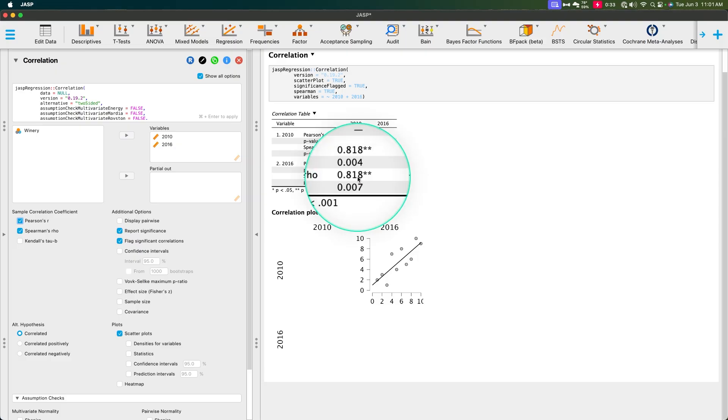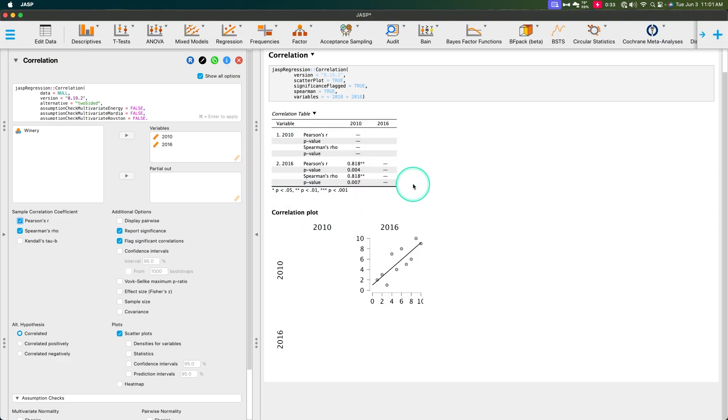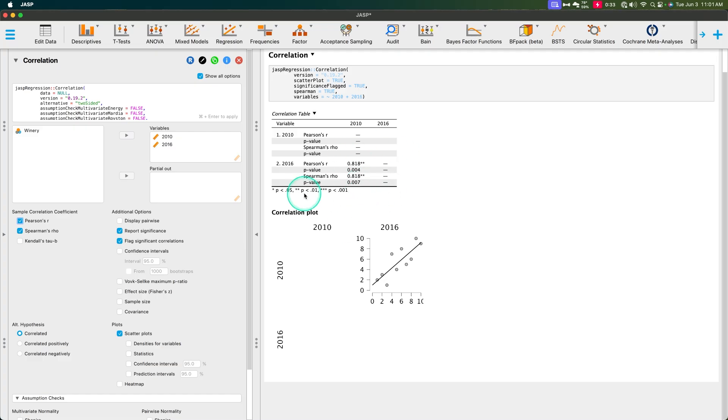You cannot square Spearman's rho to get the amount of shared variance. And rho is not related to multiple regression. There's no connection there like there is for r. So that's important to note about these two. And while they might be the same, and of course they have different p-values because they have different distributions from where the p-value is being drawn, Spearman's rho cannot be used for hypothesis testing.